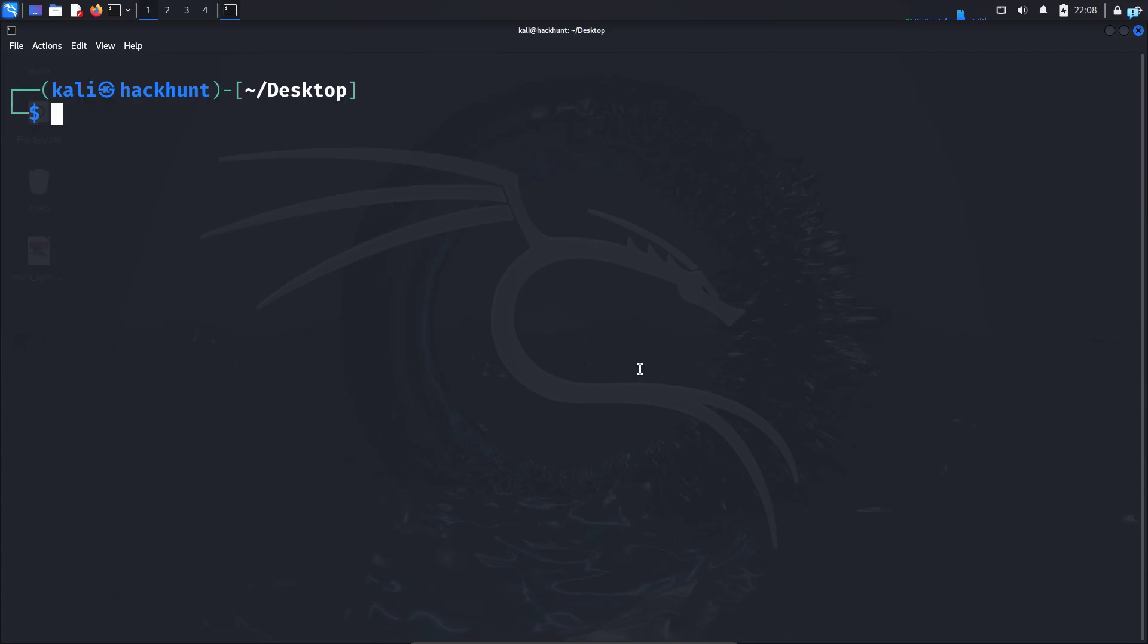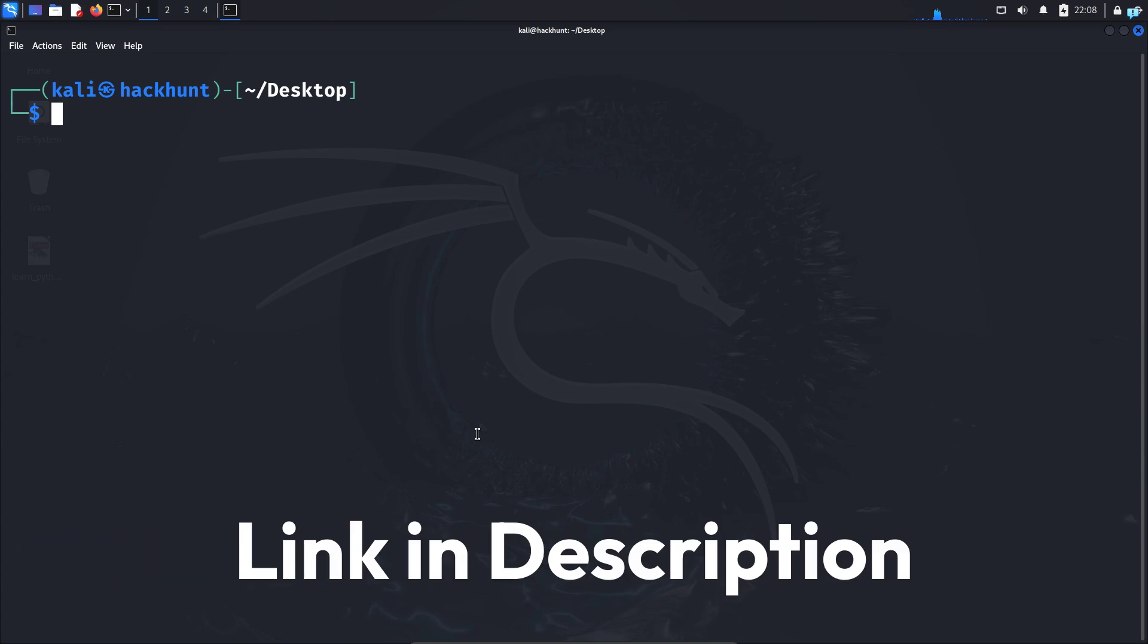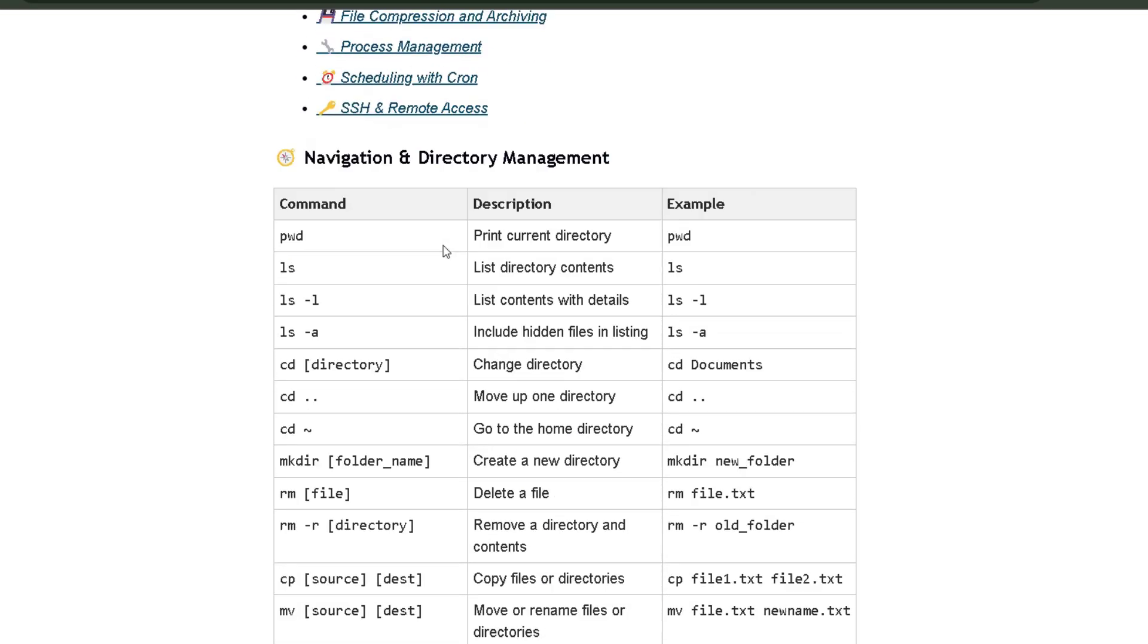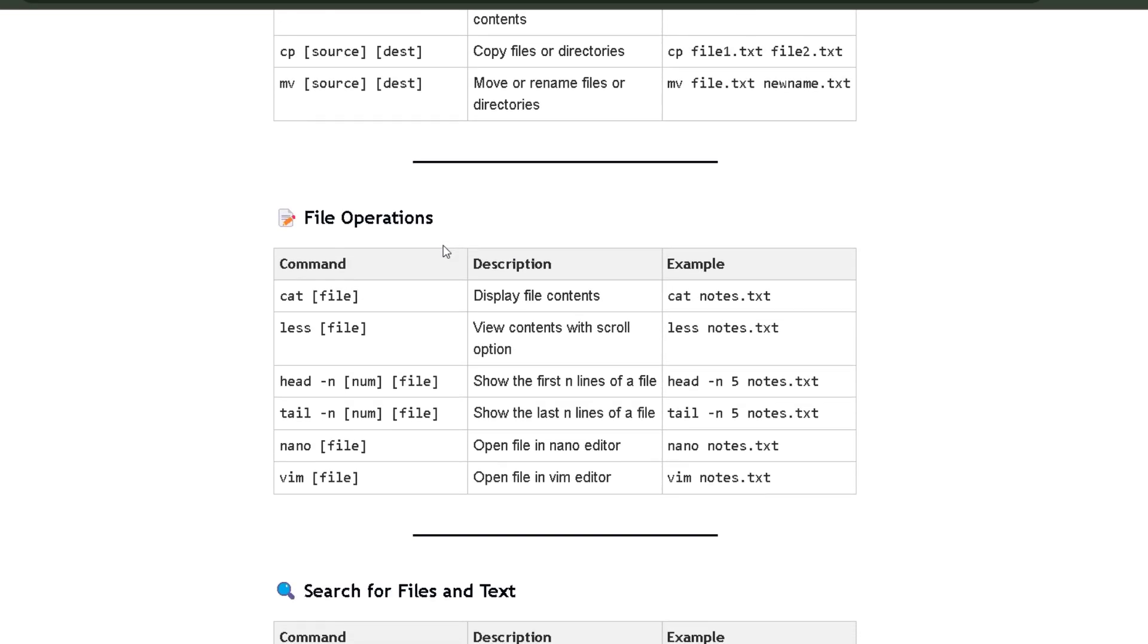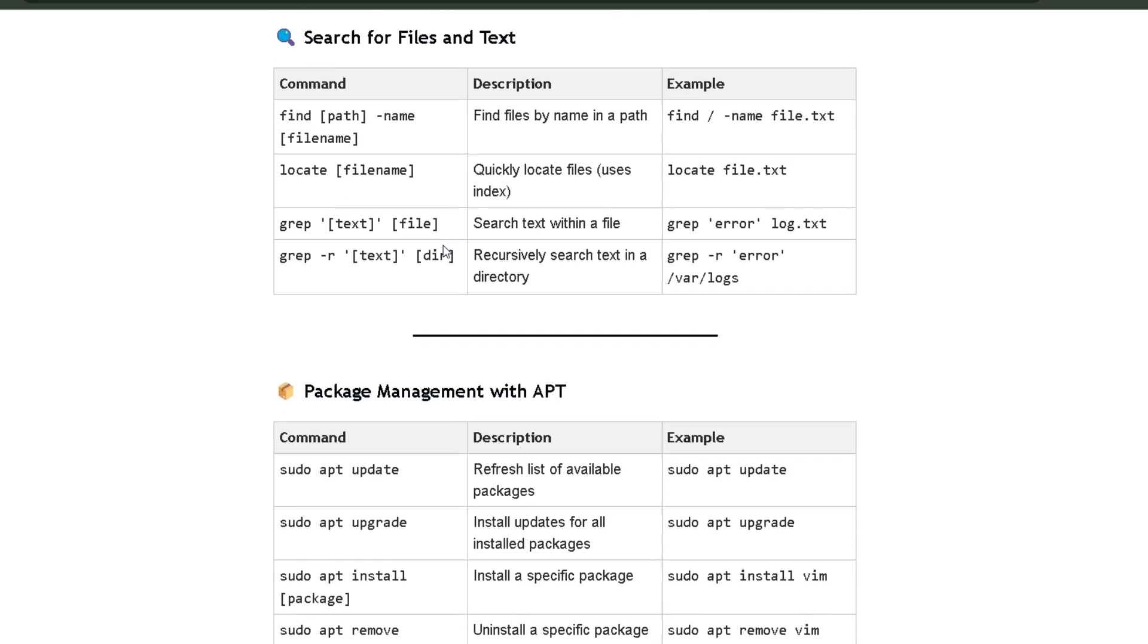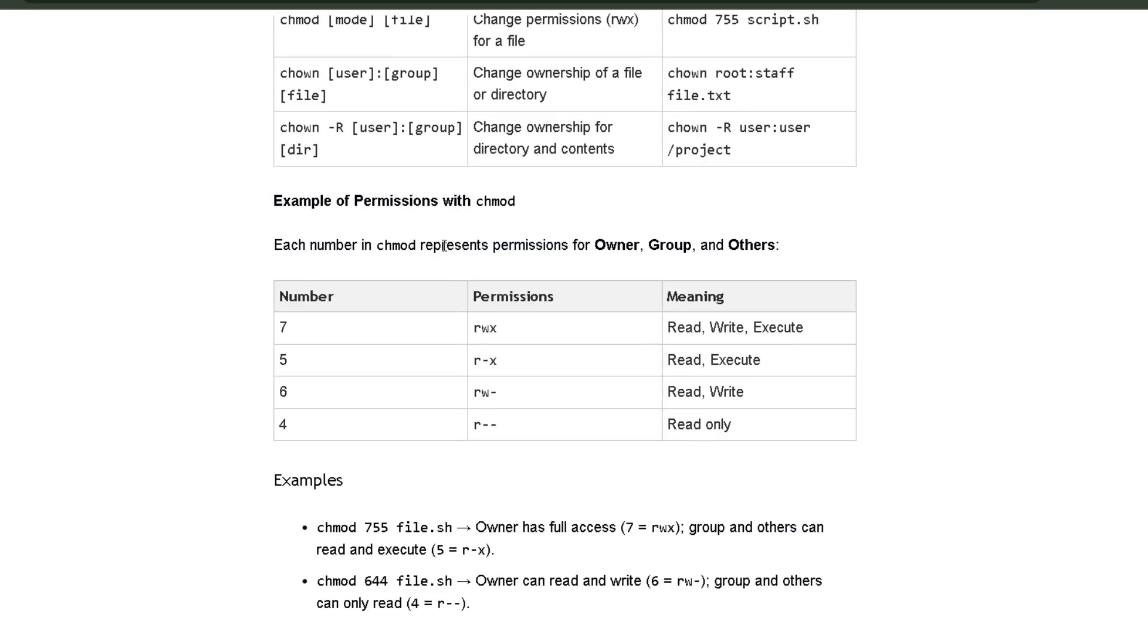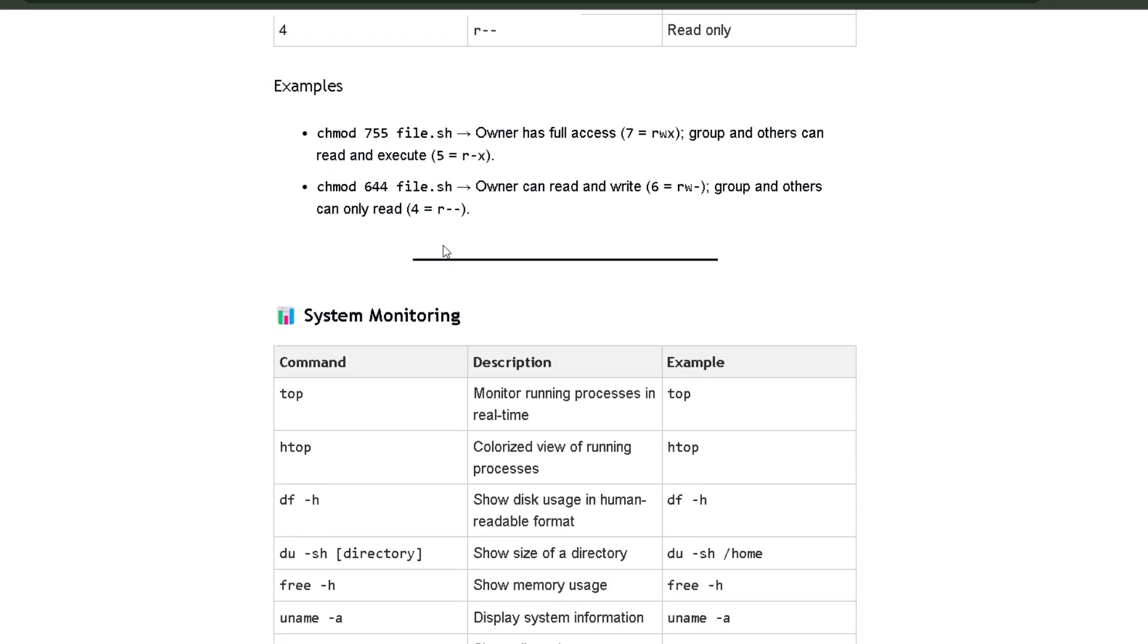Now let's extract the metadata, but before we do that, if you want to get comfortable with the terminal commands in Kali Linux, then click the first link in the description box and you will get the complete Kali Linux cheat sheet for beginners. This cheat sheet has all the commands that you need to become comfortable with the terminal. So if you get stuck you can quickly refer to this cheat sheet.